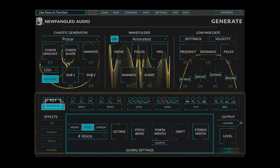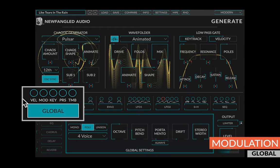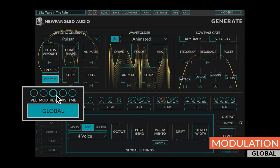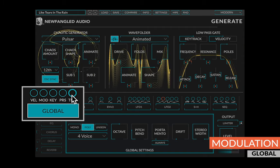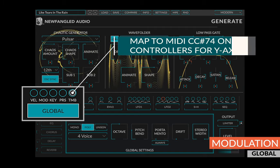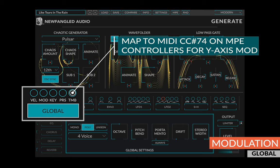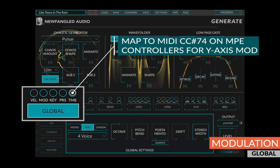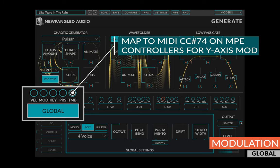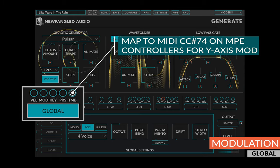The global section has modulation outputs for note velocity, mod wheel, key track, pressure, and timbre. Timbre is assignable from any MIDI CC, but when mapped to the MIDI CC 74 on an MPE controller will give you the Y-axis modulation.